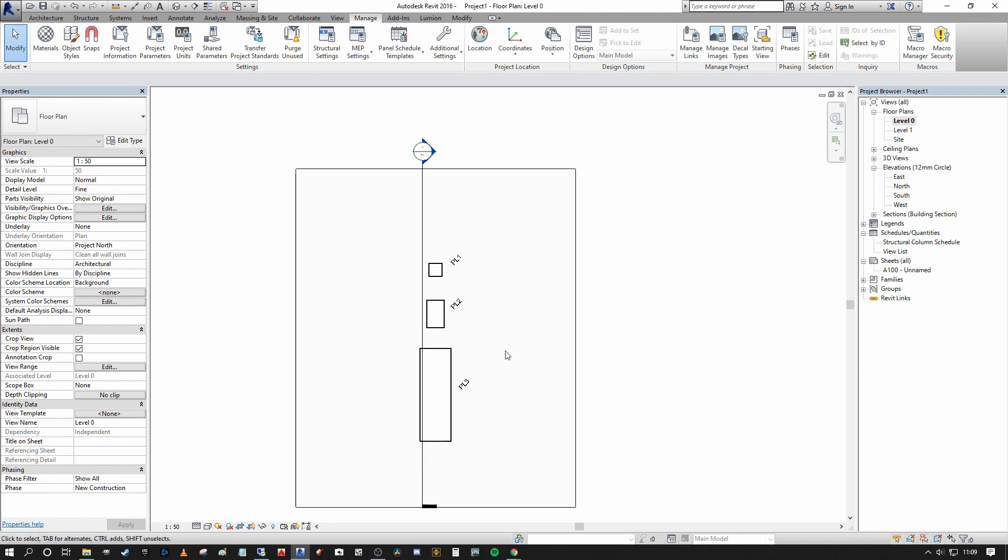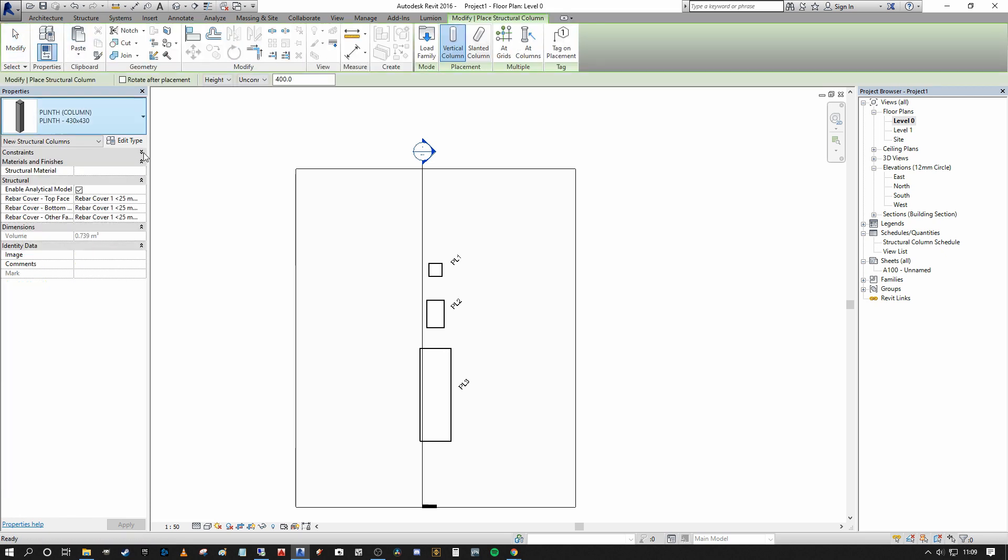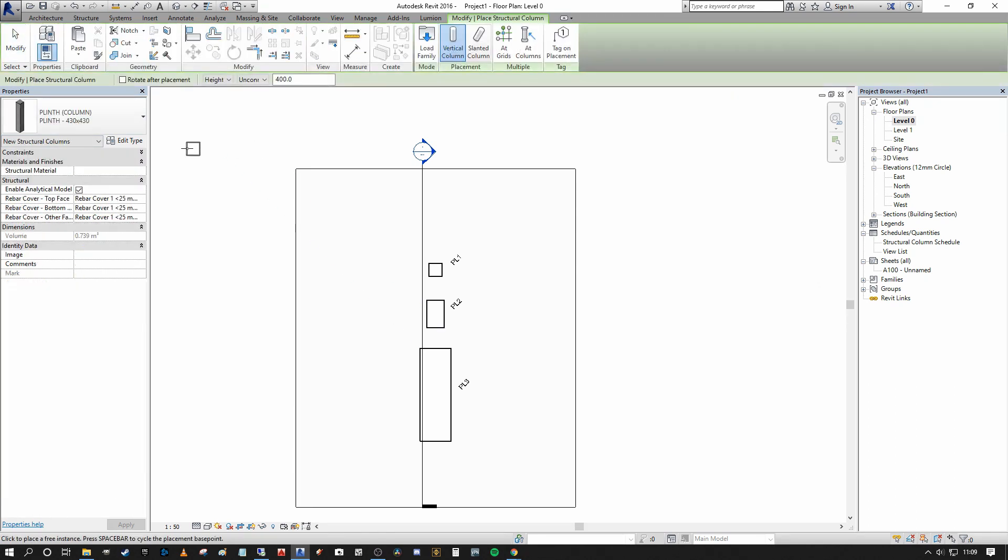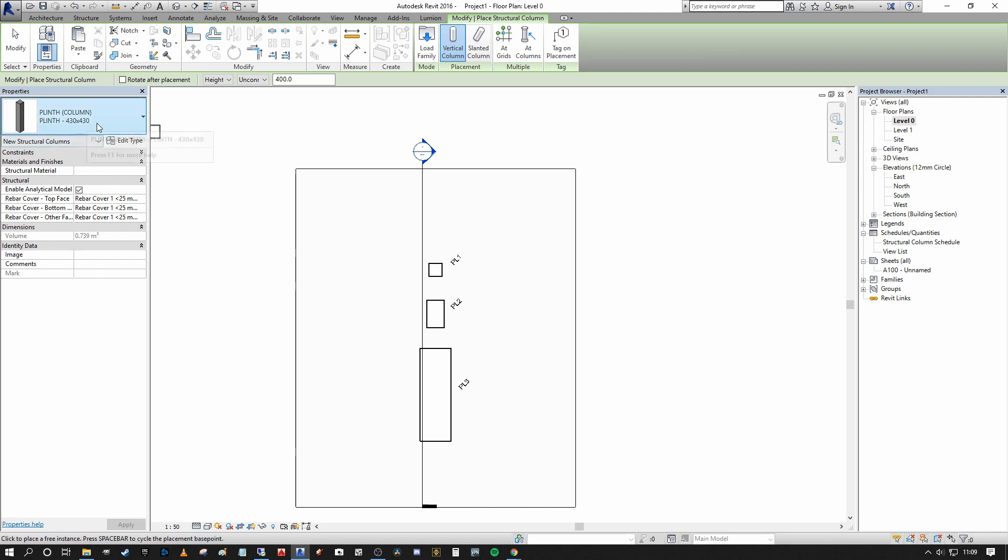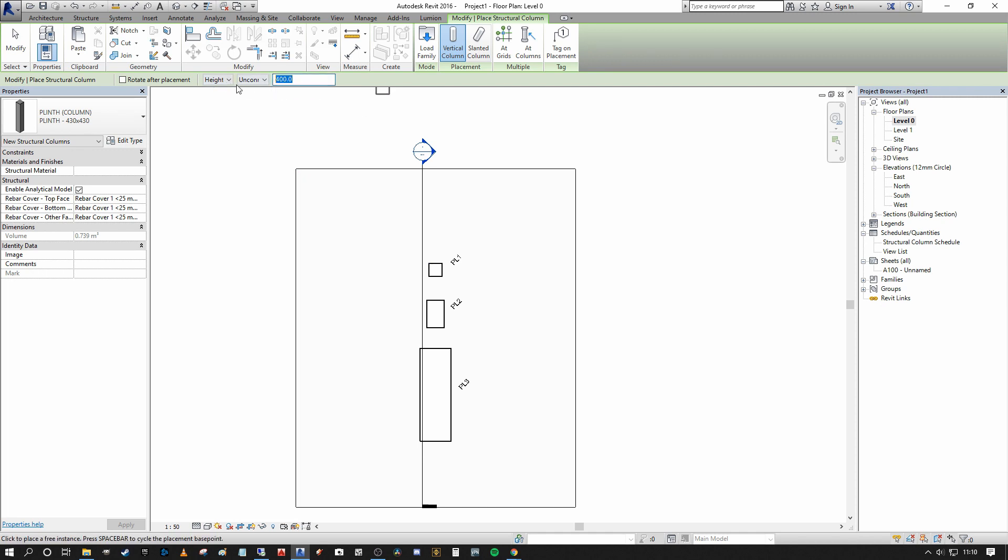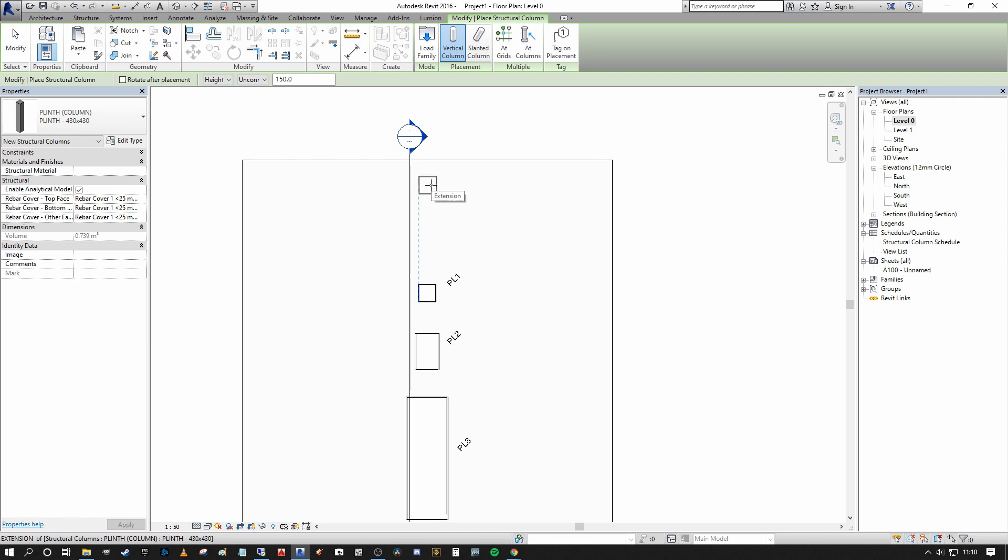But if we want to really place them quickly en masse, what we want to do is go into the Structural tab and select Column or, better yet, press CL as the shortcut key to press Column. And you'll see that it's selected the plinth 430 by 430, our PL1 variant. So straight away, we know that we're on level zero on the floor plan here. I want to give it a height. It's going to be unconnected and I'm going to give it 150. And now you can really see how quickly we can place these.